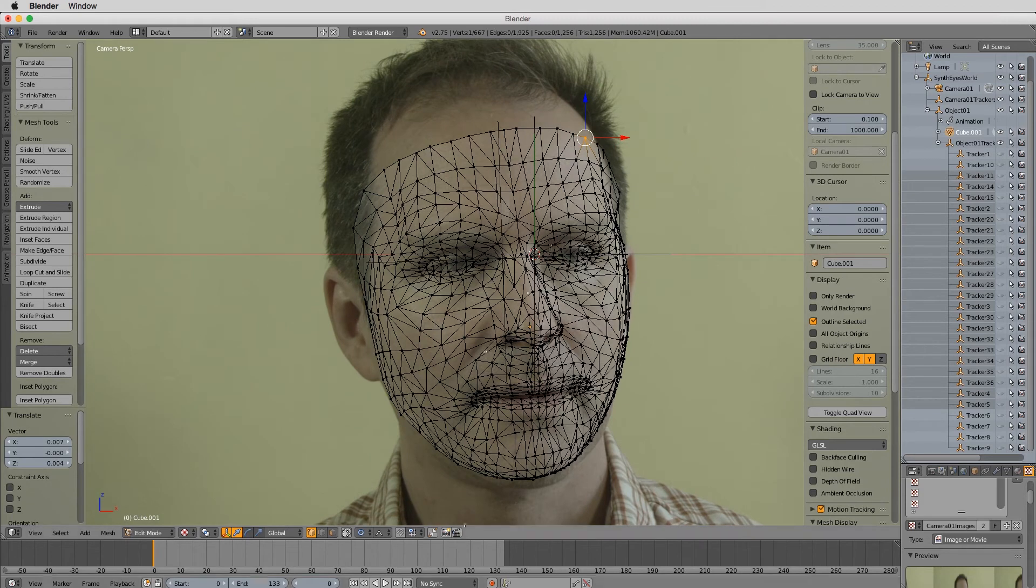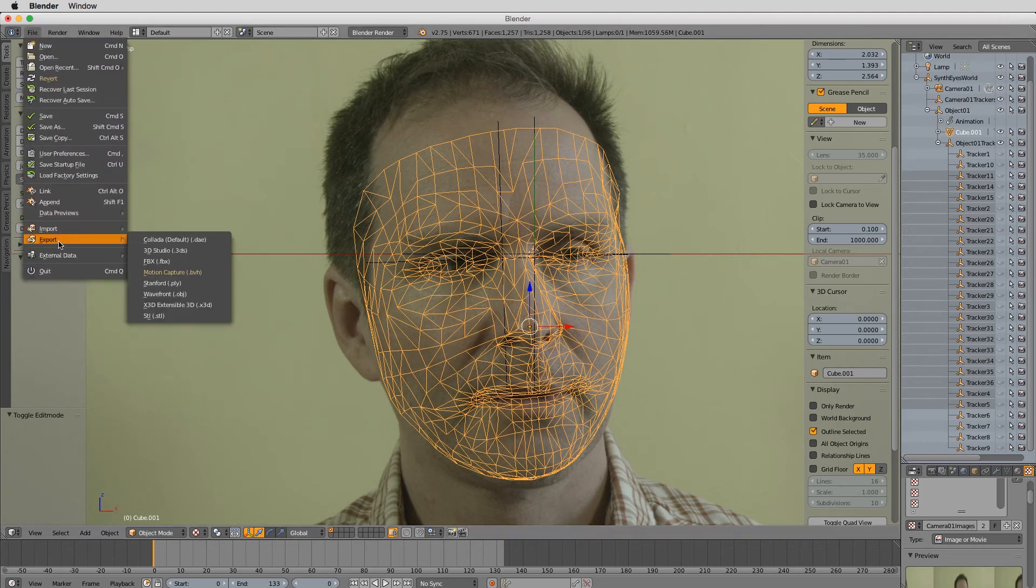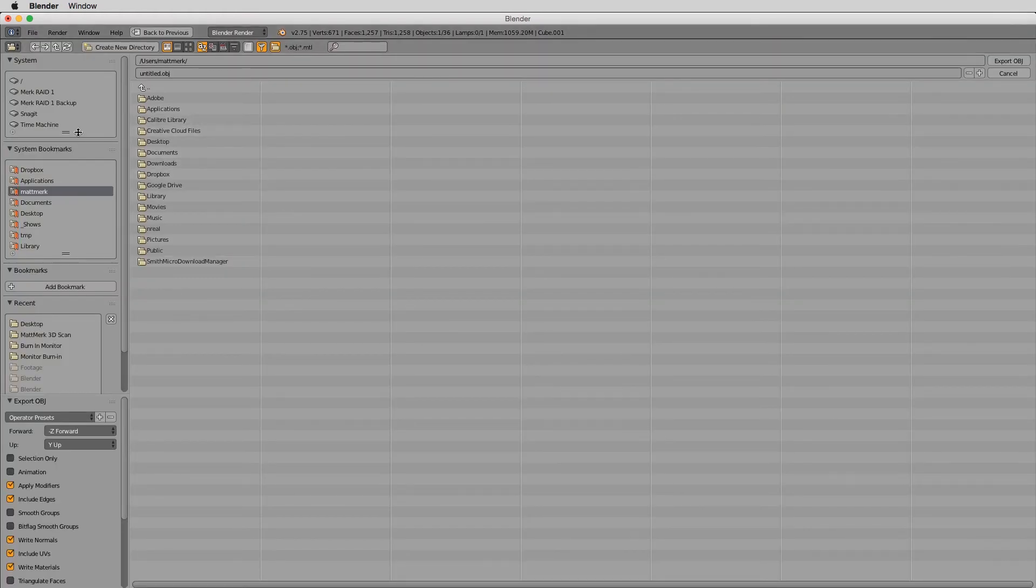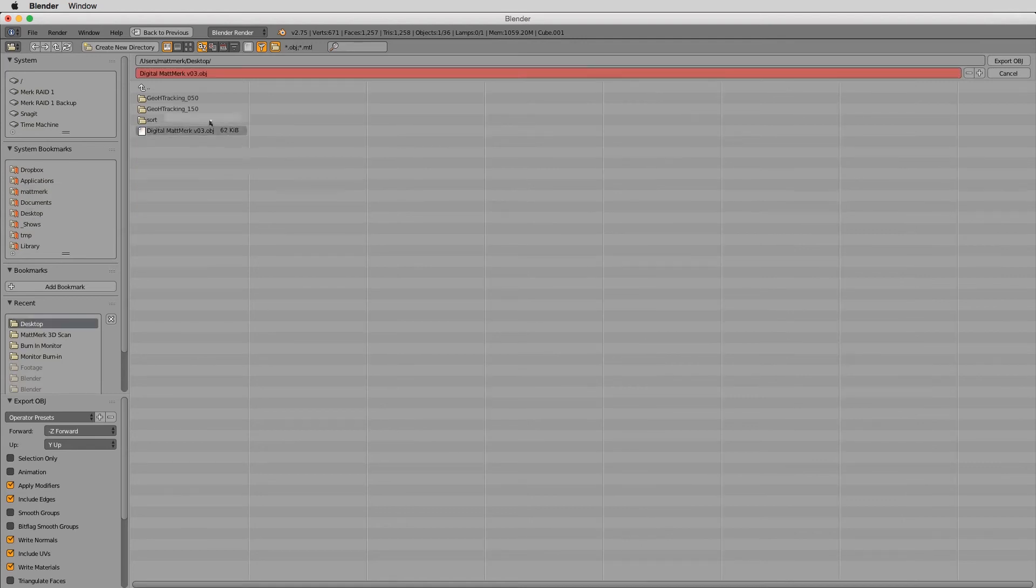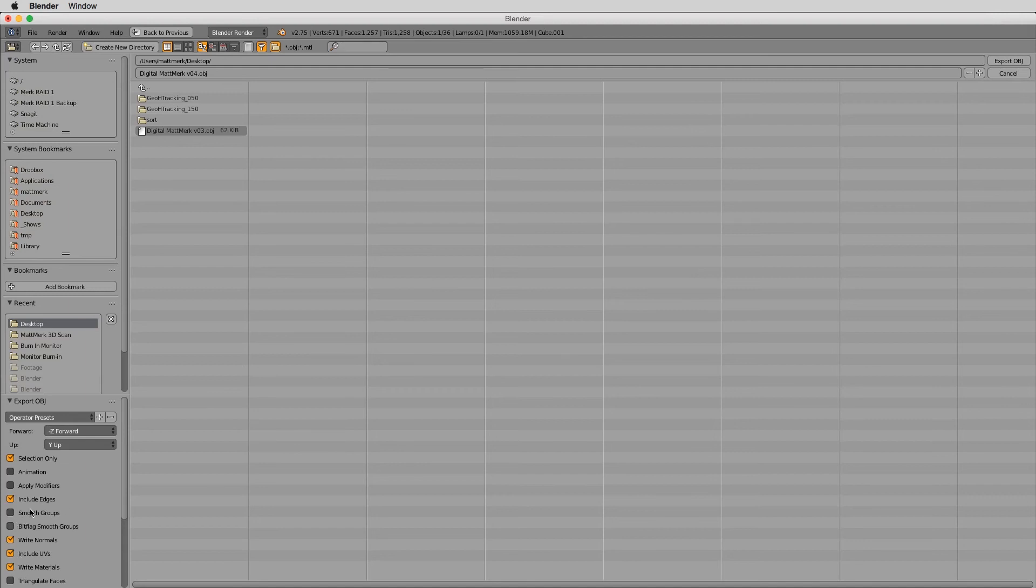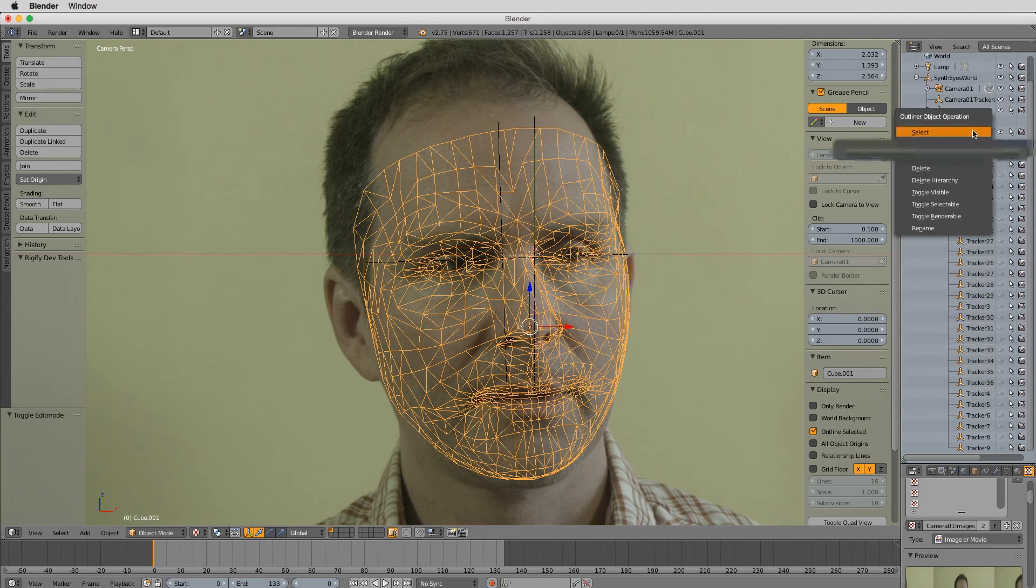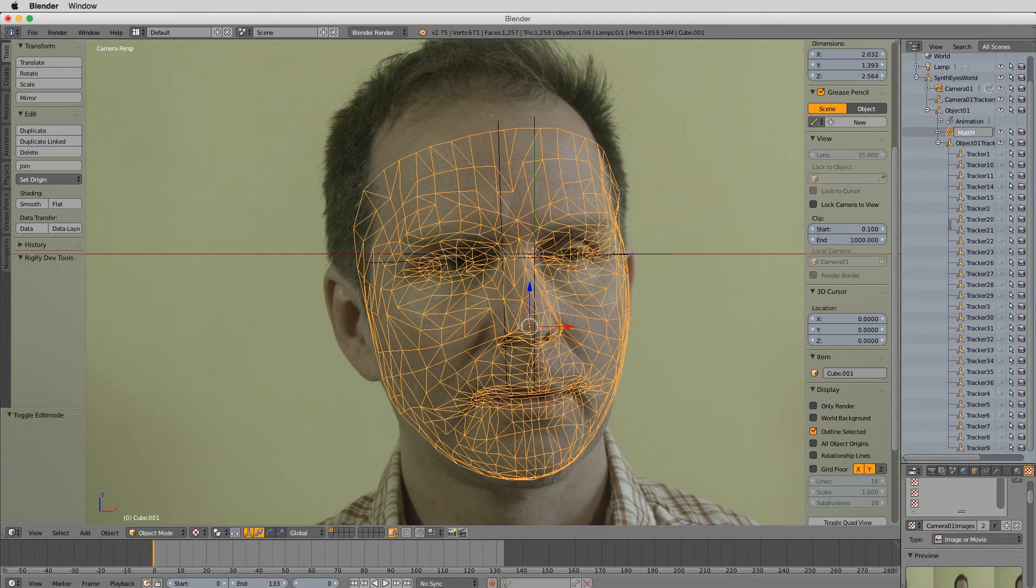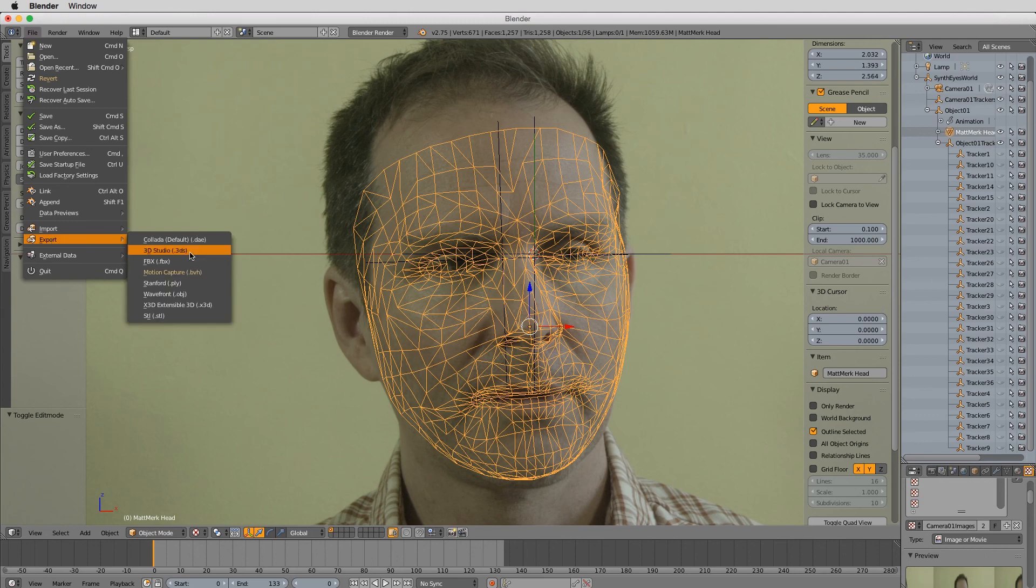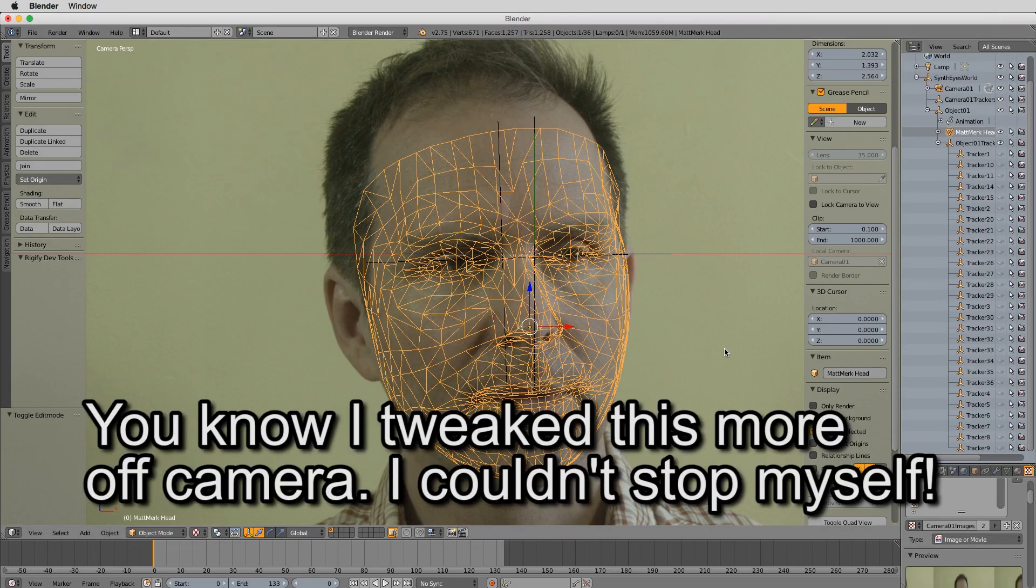So there you go. I'm going to re-export this. Let's go out of edit mode and then I'm going to say File, Export, Wavefront OBJ, back to the desktop. And I'm going to say this is going to be Digital Map Merc version 4. And I'm going to say Selection Only. Don't need to apply any modifiers. I'm going to include the edges. You know what, I probably should have done one thing first. Rename Map Merc head file export OBJ. Digital Map Merc version 4. And then Selection Only, all of those things. Export OBJ. So there you go. That's that.